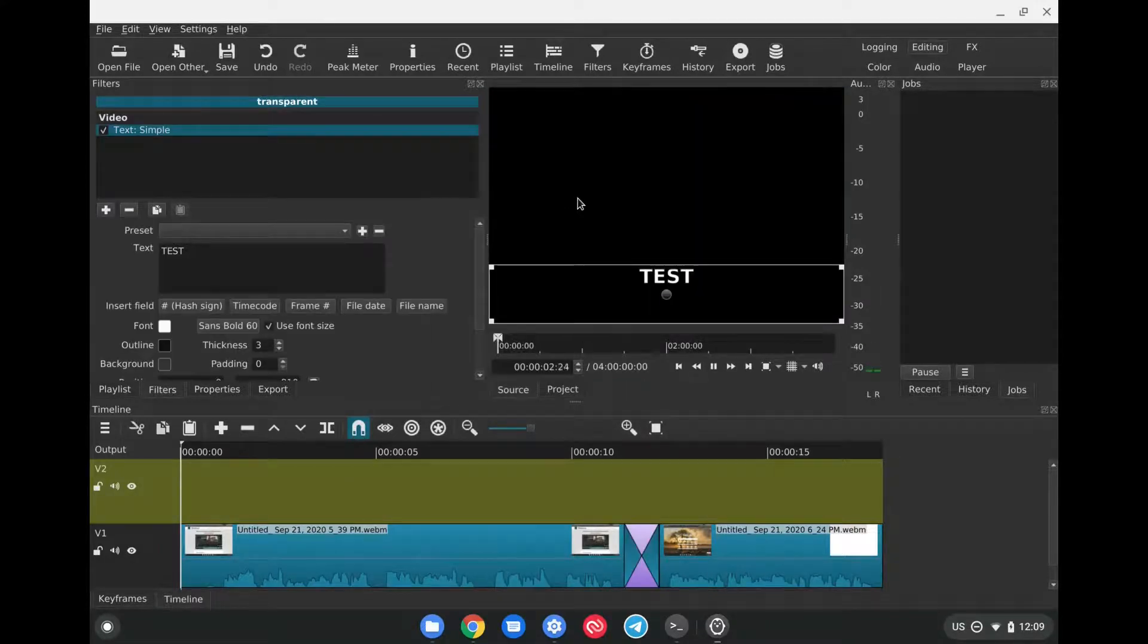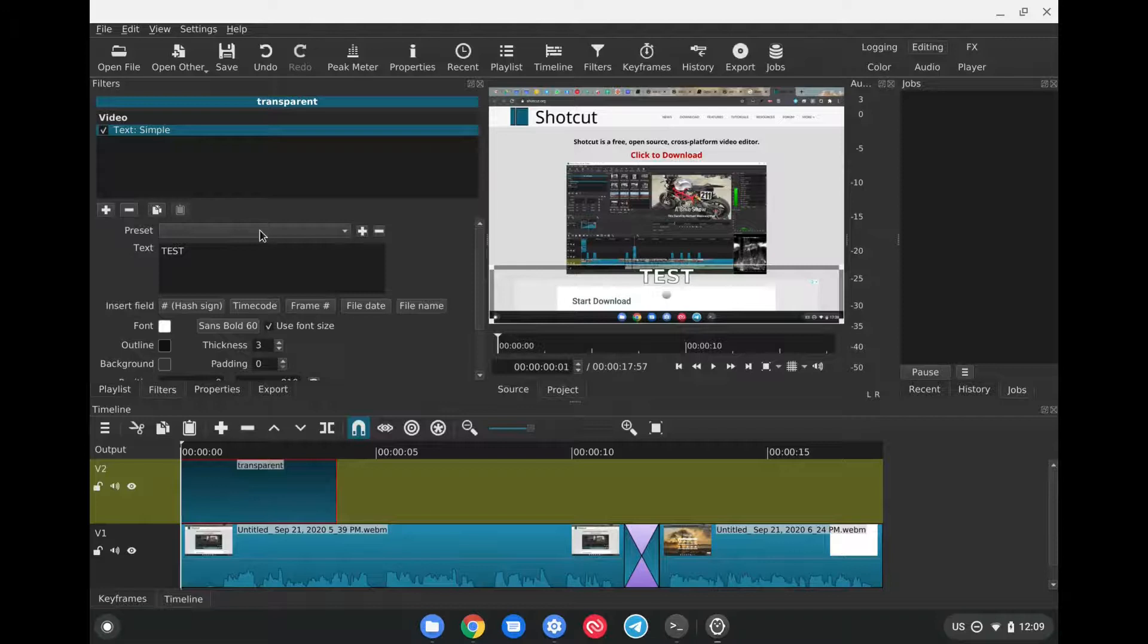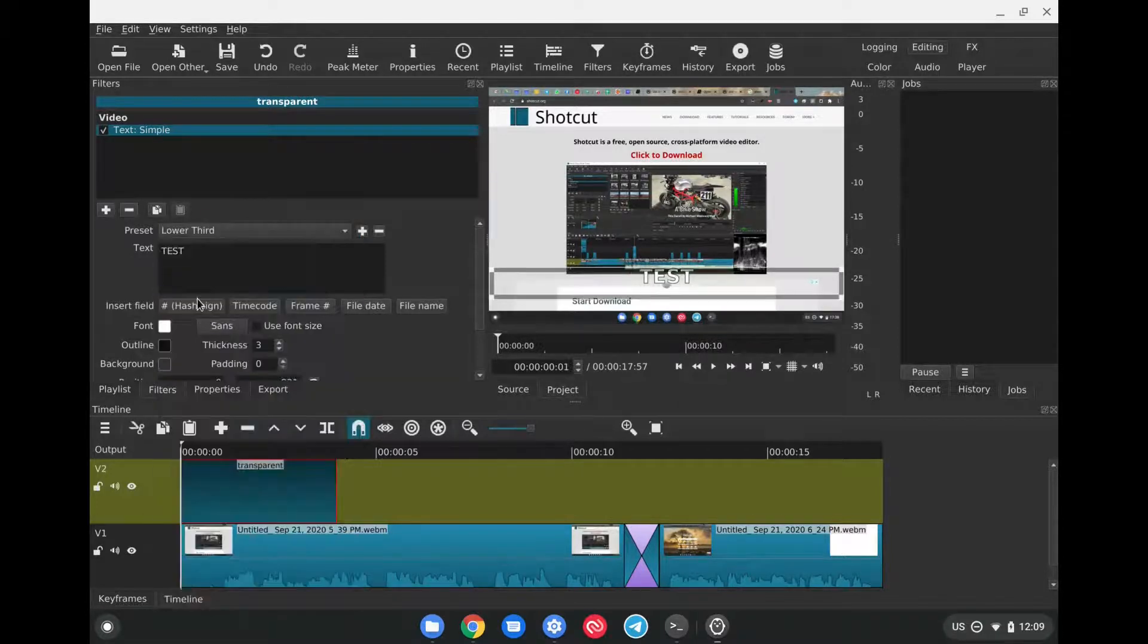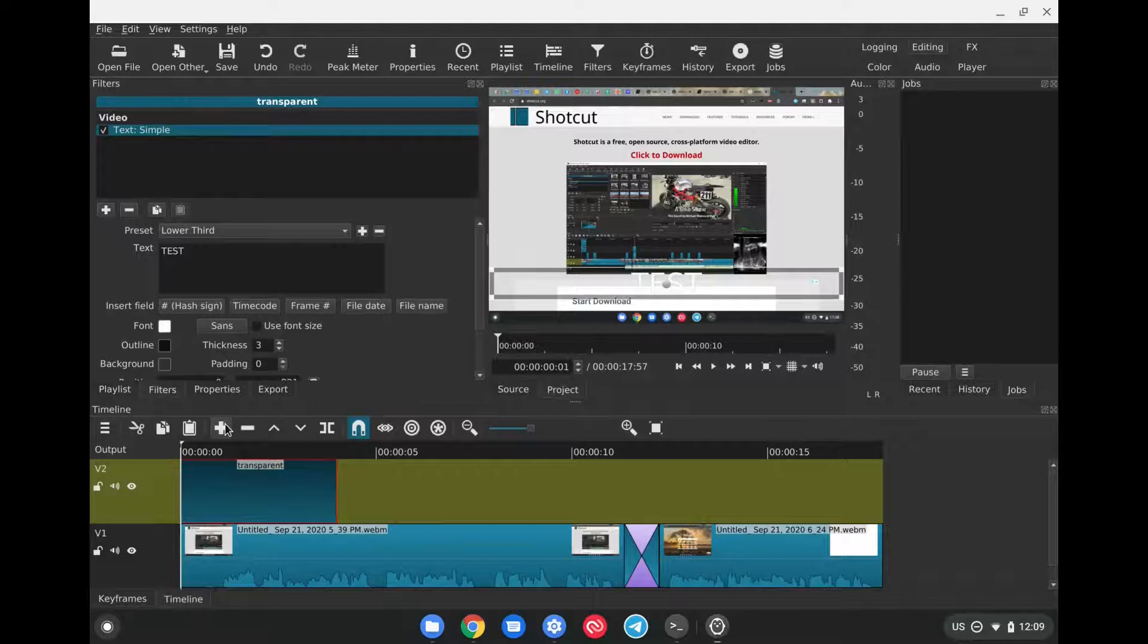After that, all we have to do is drag this down here. And then if we so wish, we can add a preset here, which could be, for example, Lower Third. If you want to make sure that it fades in and out, then all we have to do is go to the plus sign here in the upper left.